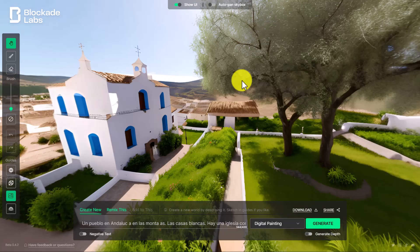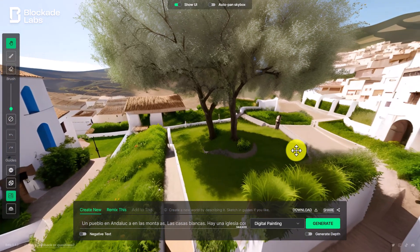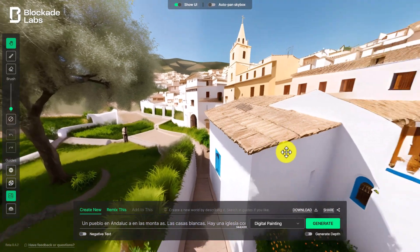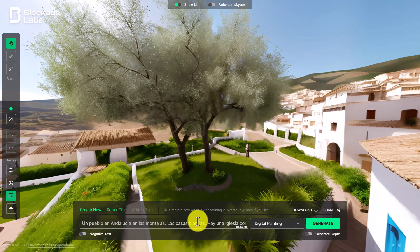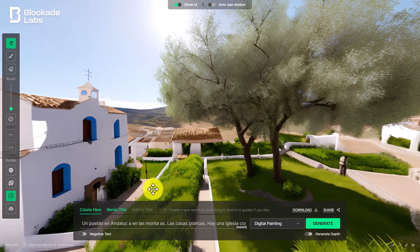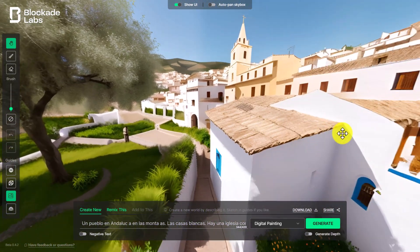We've absolutely fallen in love with this tool and we've been using it for all sorts of activities. Basically you can write a description of up to 420 characters and it will produce an image depending on the description that you've added. I used this in Spanish — I wrote the description in Spanish. What we've been doing in class is getting students to work in pairs, think of a topic, think of the vocabulary, write the description, paste it in, and then it produces an image.